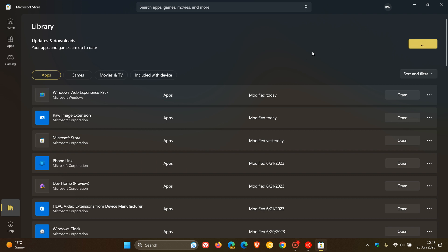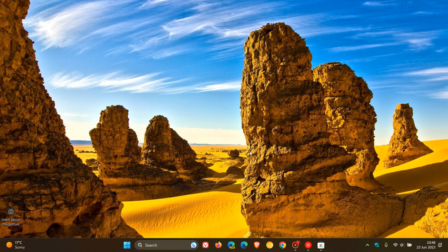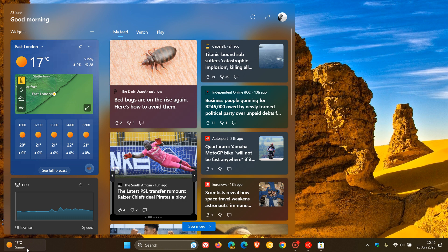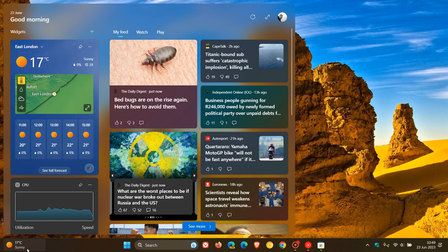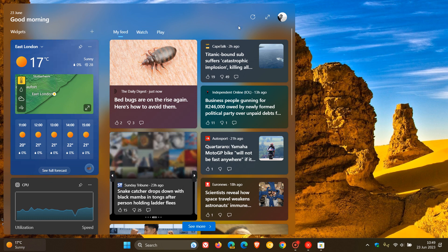that so-called Evolved Widgets Board has now started rolling out after that Web Experience Pack update to the stable version of Windows 11 version 22H2,